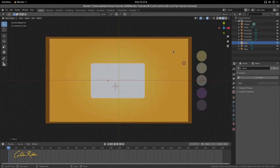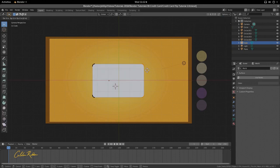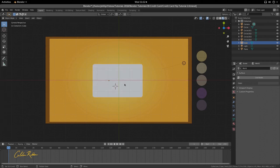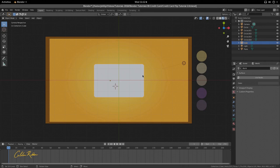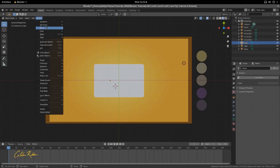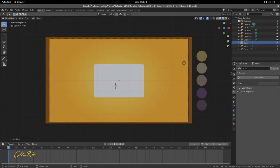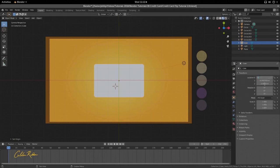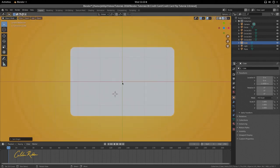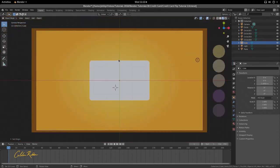Let's go to viewport shading to see the credit card a bit better. Now I'm going to put the origin point of this rectangle in the center — currently it is not centered. Go to Object > Set Origin > Origin to Center of Mass, and it moves to the center of mass. Then set everything to zero in the transforms so it's in the exact center.